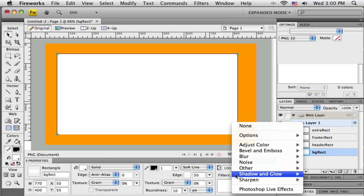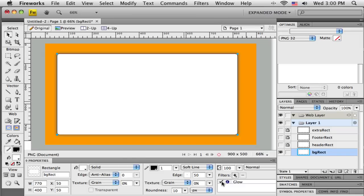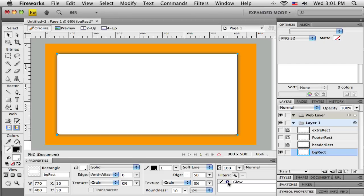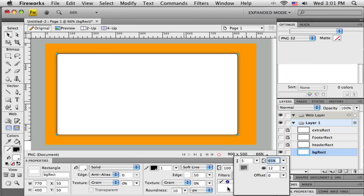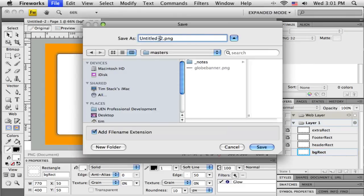If I decide I don't like the filter, I can select it and push the minus to remove it. The checkbox lets me toggle the filter on and off to preview with and without it. If I want to go back and edit it — make it darker, lighter, bigger, or smaller — clicking the little circle with the eye brings up the dialog box again. Before ending this tutorial, I'll go to File > Save to save a PNG for this project as 'layout.png', my master copy.